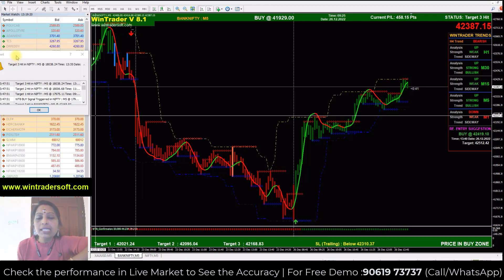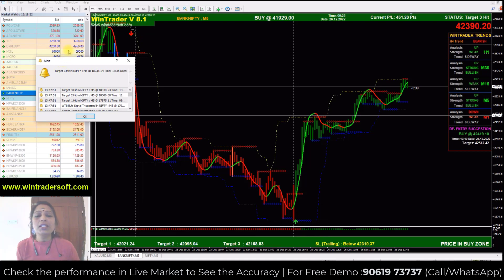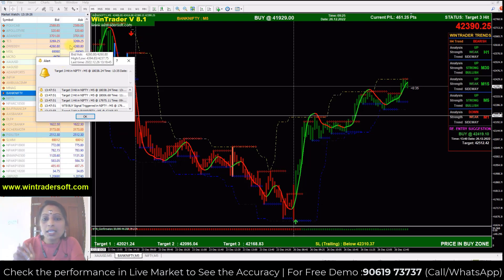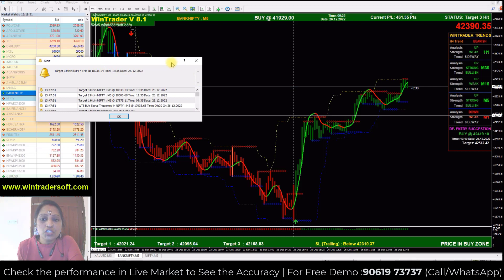As you can see, you will get an indication of the software. We have an alert message through an indication that you need to buy and sell. In this way, the alert message will come to your screen.